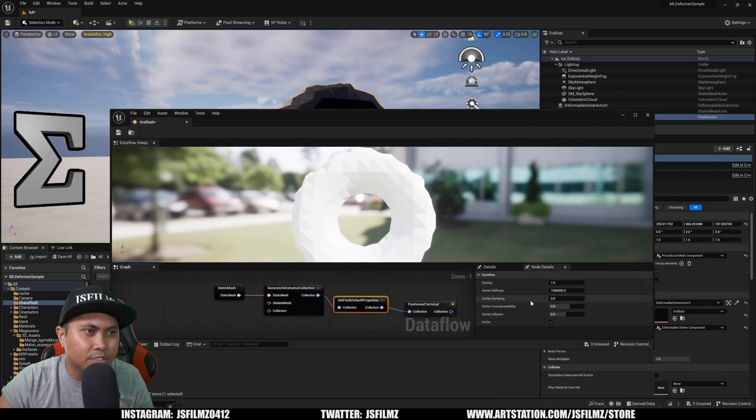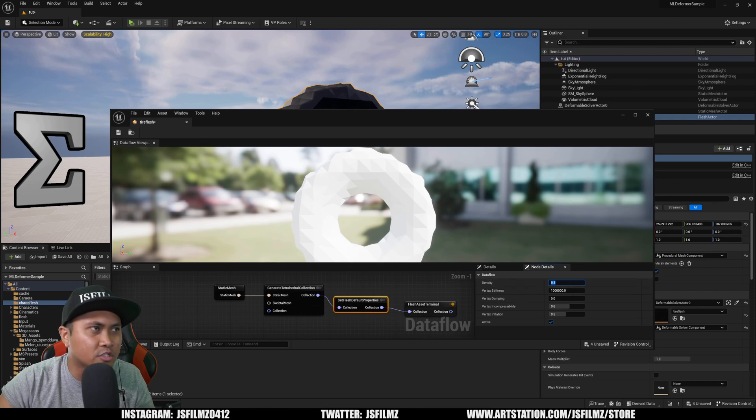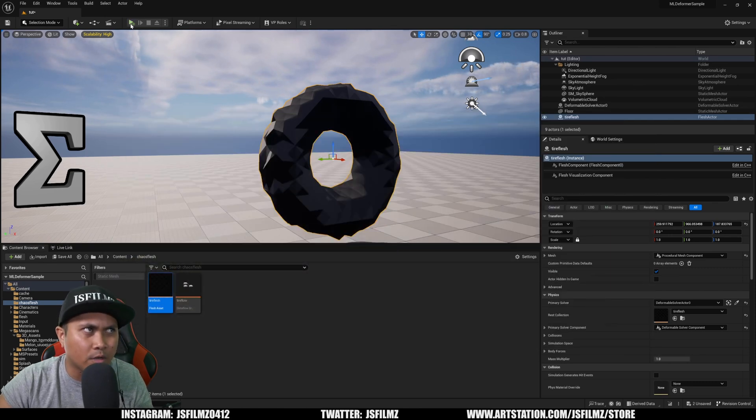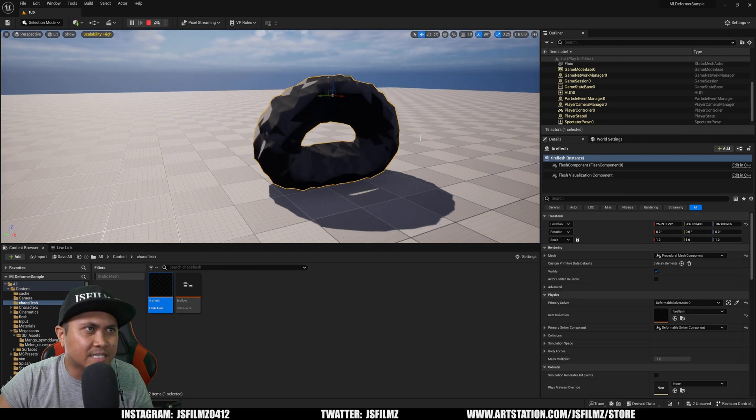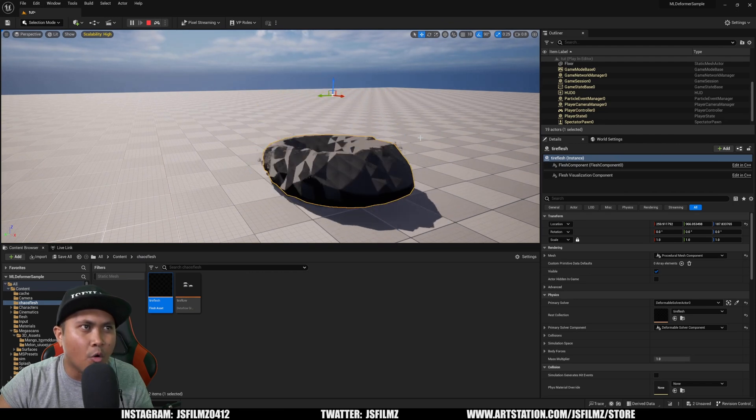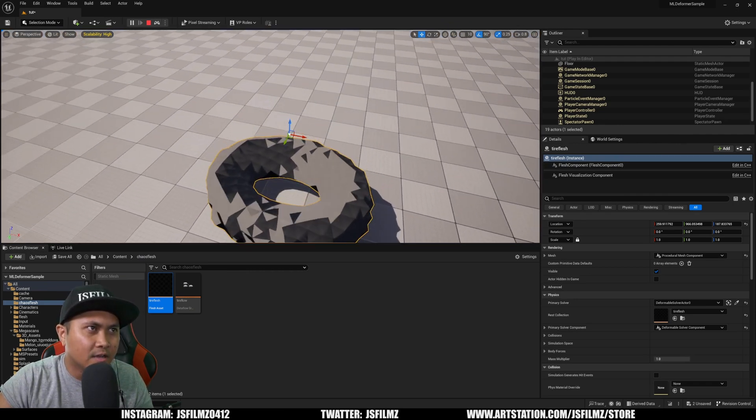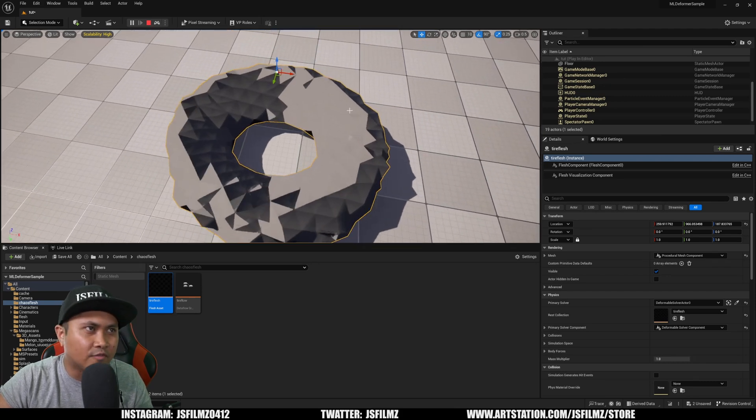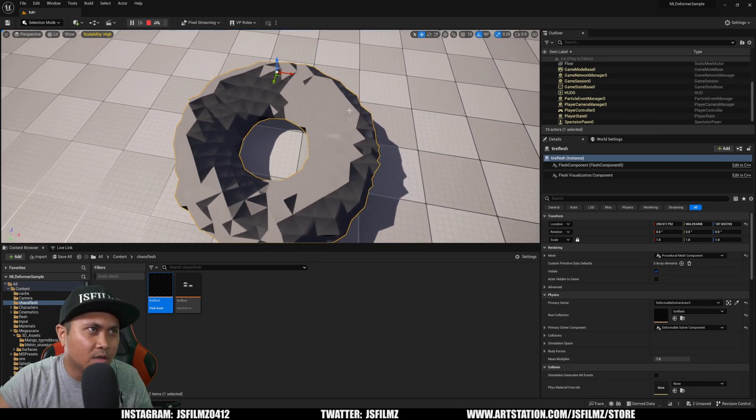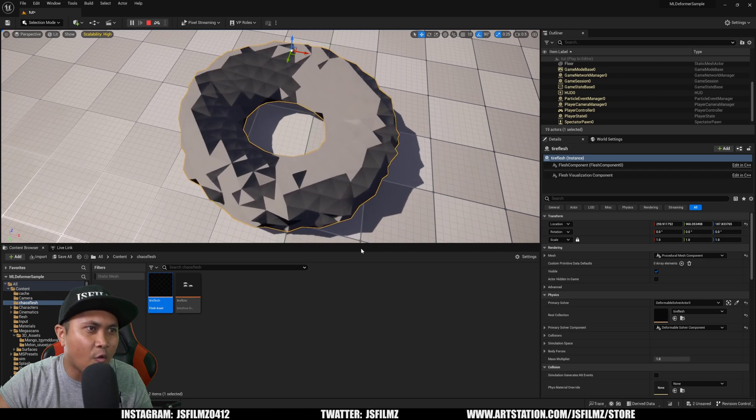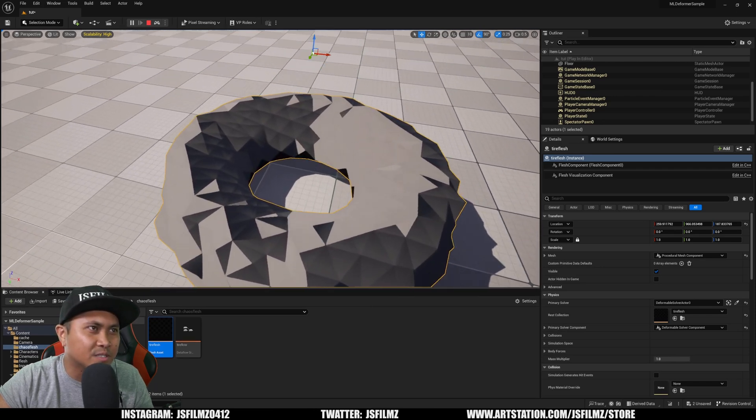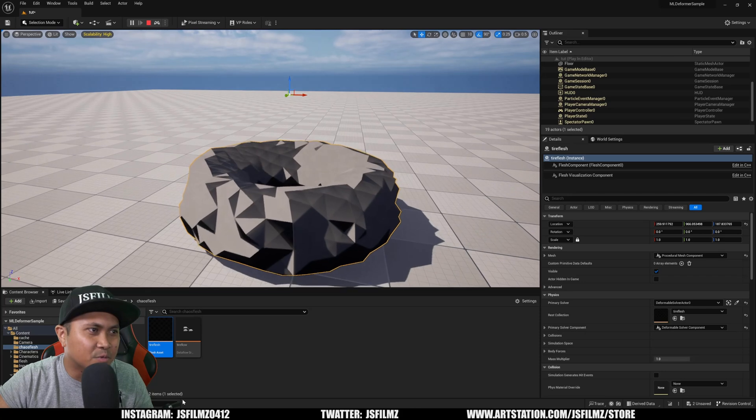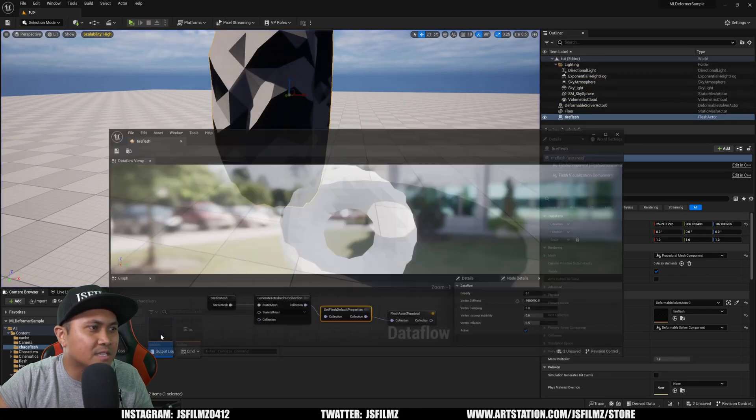Now to get this a little bit more solid, I went to the default properties and chose a smaller value. You can play around with it depending on what object you're using. As you can see, it's a little bit harder now. It's not as soft or liquidy as it was before, and that is so freaking cool. This is all running real-time too.